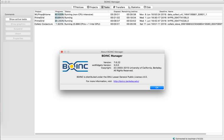The National Science Foundation funds BOINC through awards PSI.0221529, PSI.0438443 and PSI.0721124.